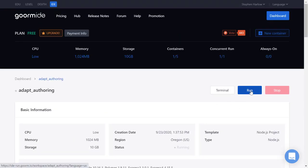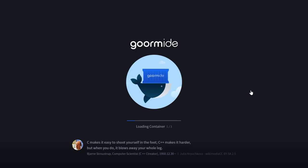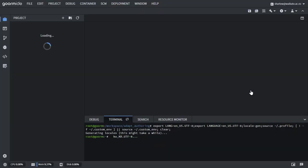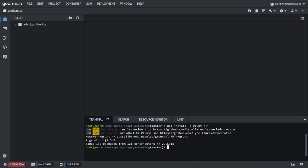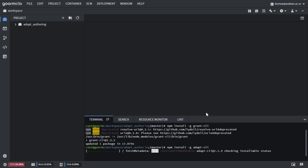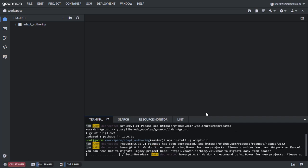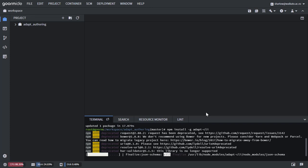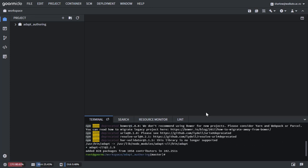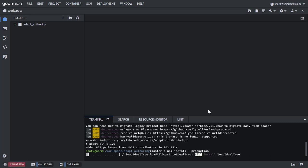Now let's run the container and we need to install the grunt command line interface and the Adapt command line interface. Install NPM, the Node Package Manager.